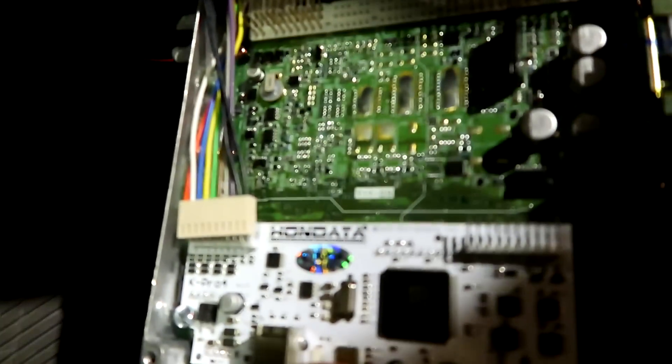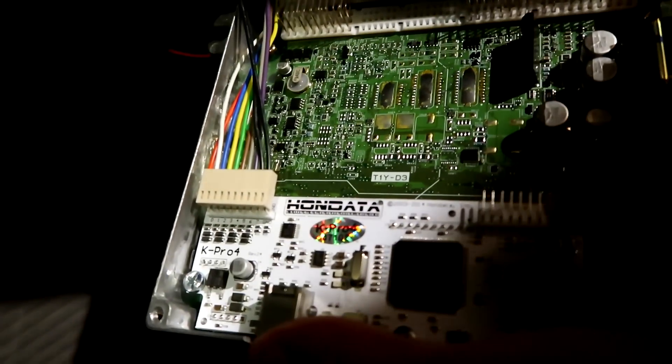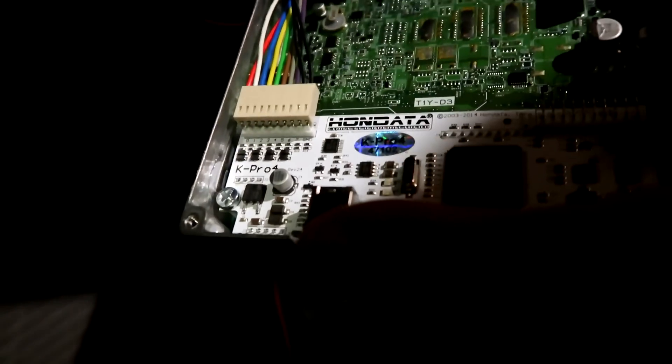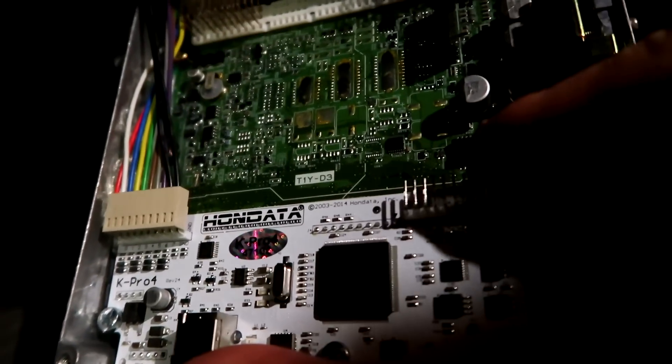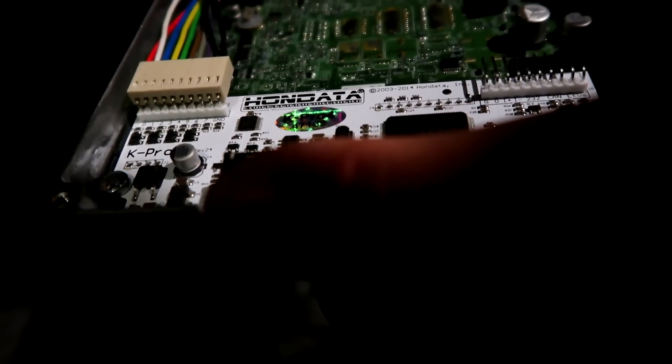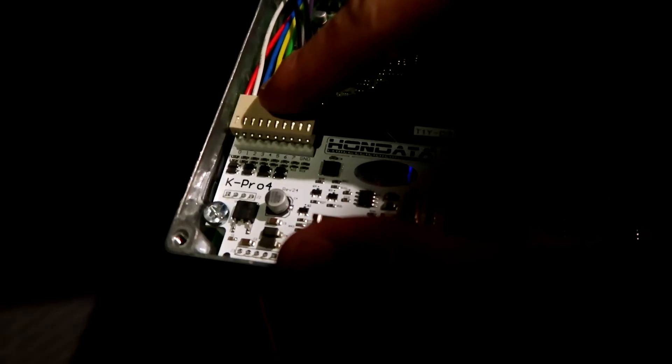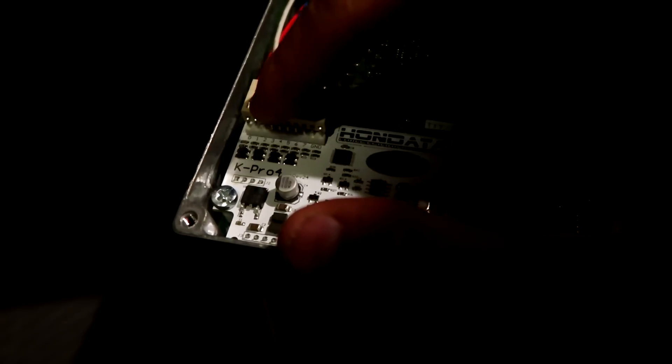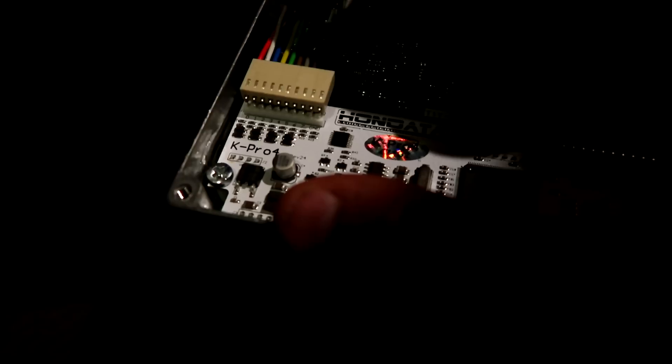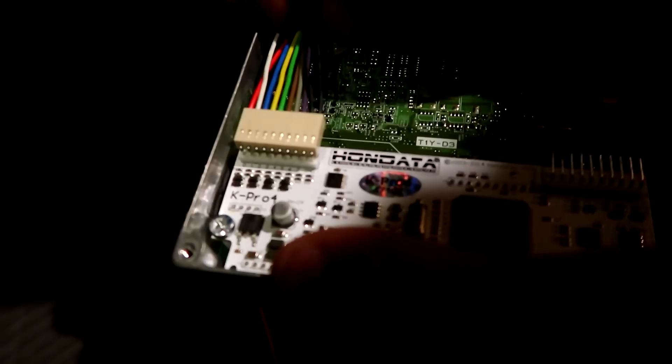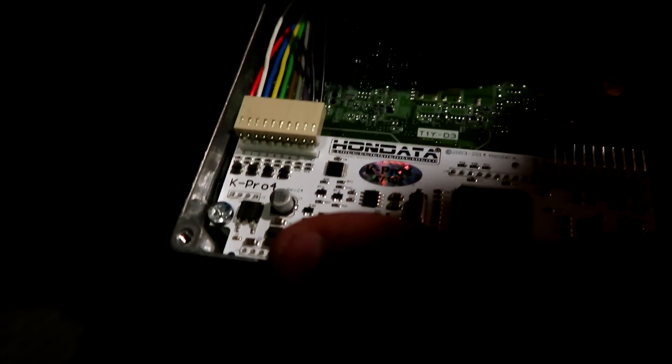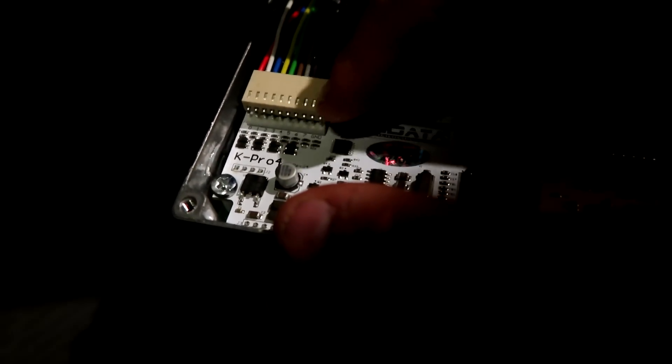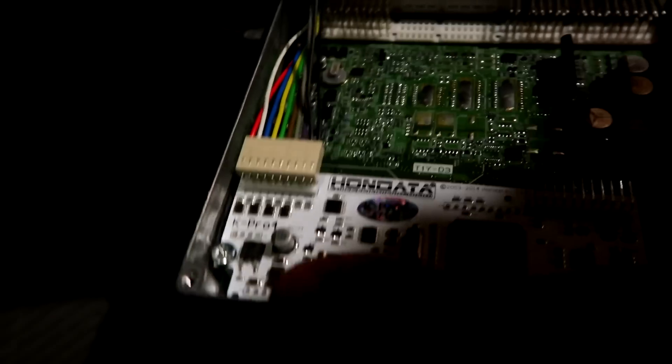When you take the cover off the K-Pro, you'll notice there's these two slots here. This is your digital output or input, and this is your analog. We're going to be using the analog for the wideband. In the K-Pro, the calibration he sent me has my wideband set up to read off analog 0, which is the first red wire here.